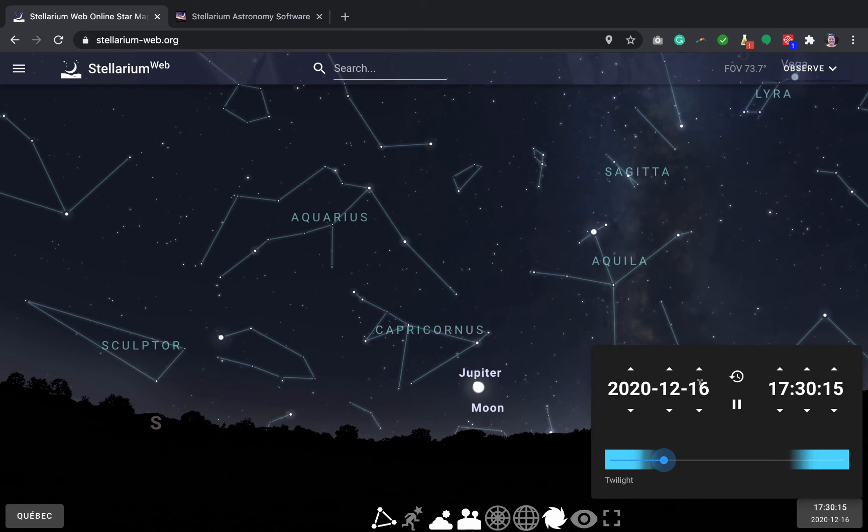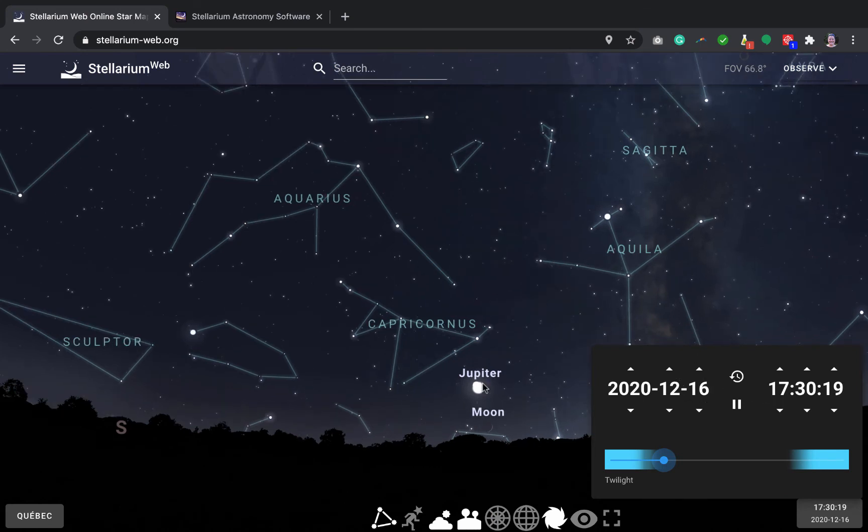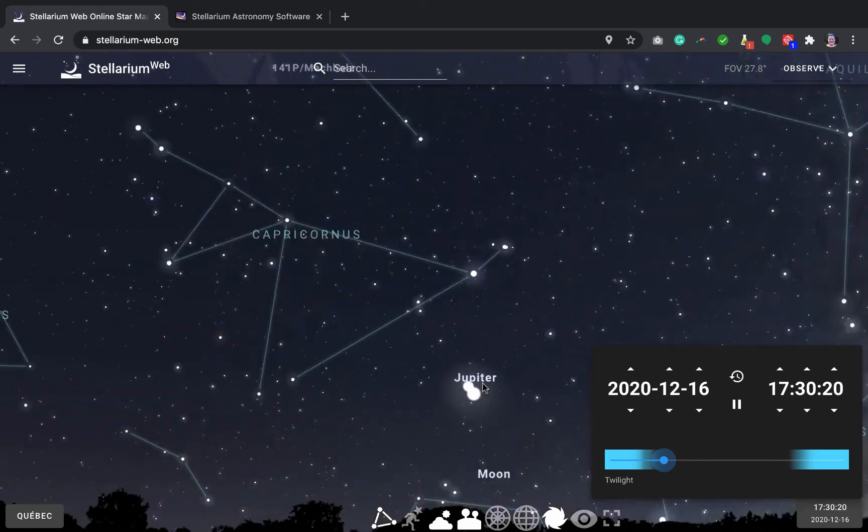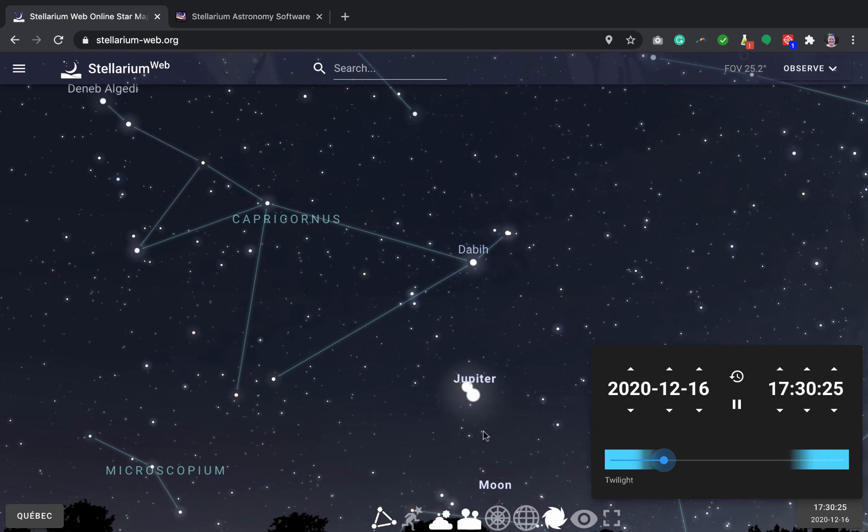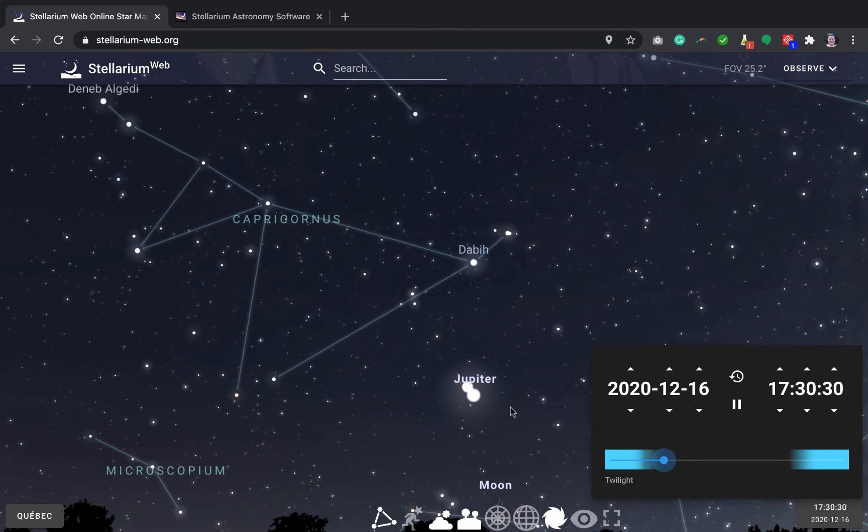But let's come back to tonight around 5:30. So on the 16th of December, the moon will be very close to Jupiter and Saturn. So you can zoom in as well as you can see what I'm doing right now. You can zoom in to see things closer. Jupiter and Saturn right next to it in the sky in the next few days. So that's very exciting to look at.